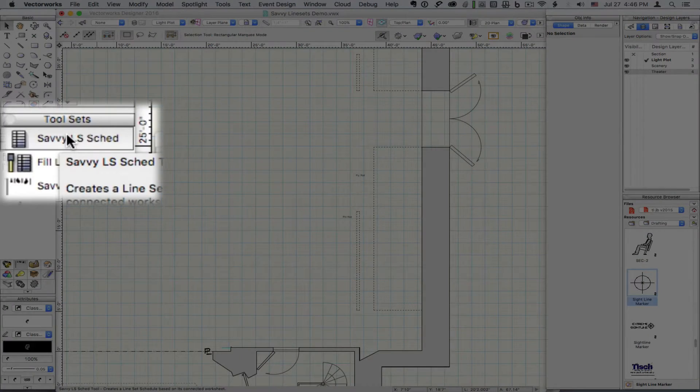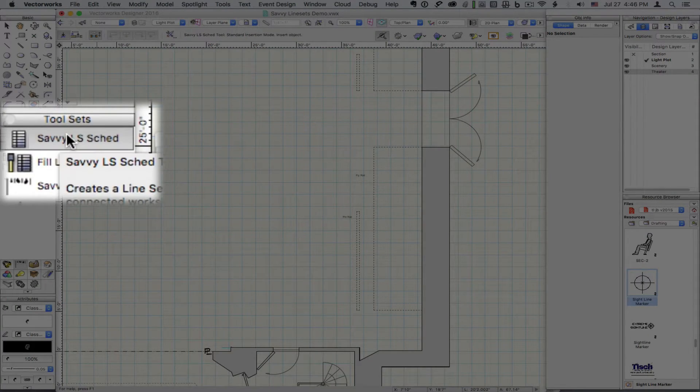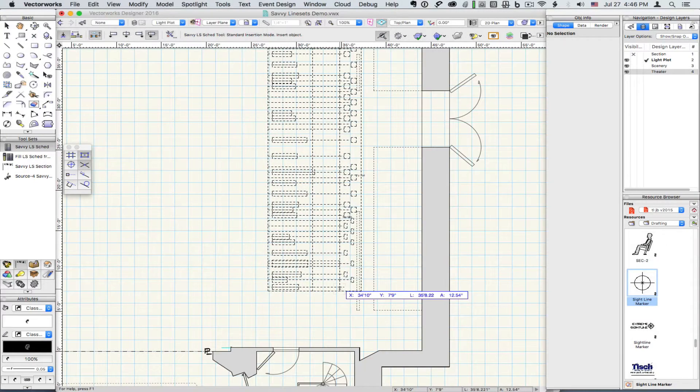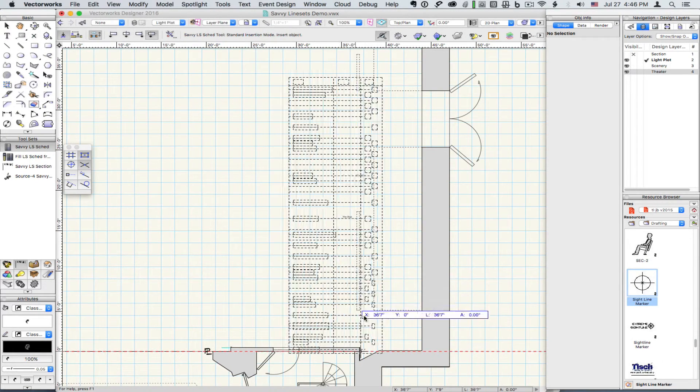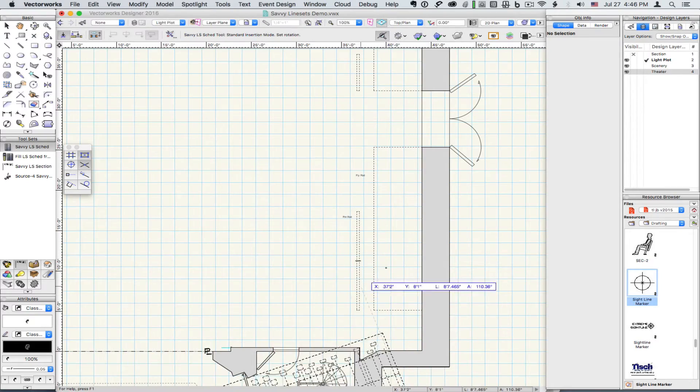Let's look at adding a line set schedule to the drawing. Click on the Savvy Line Set Schedule tool and then click at the plaster line of your drawing.